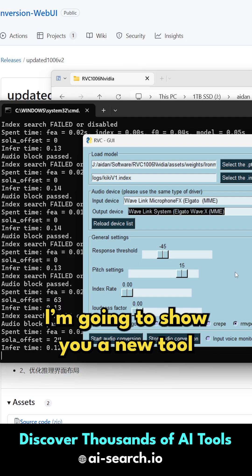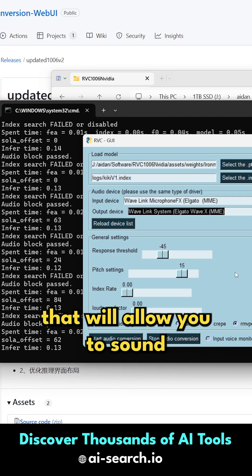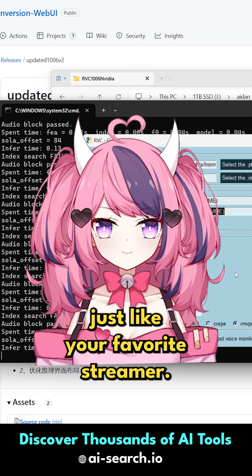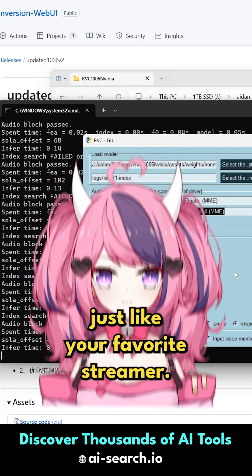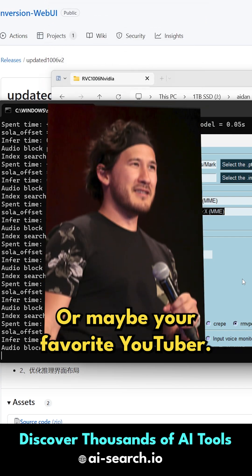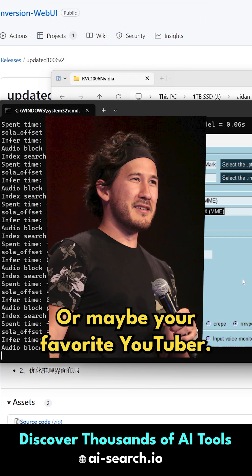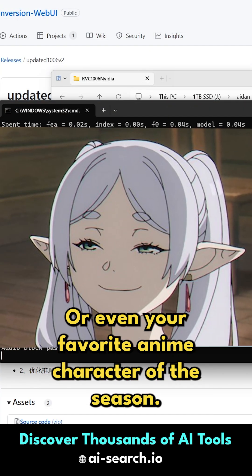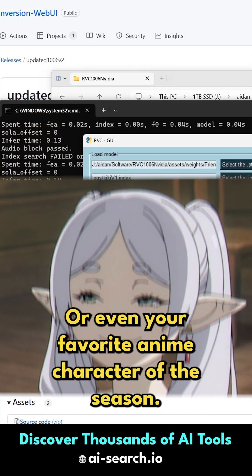Today I'm going to show you a new tool that will allow you to sound just like your favorite streamer, or maybe your favorite YouTuber, or even your favorite anime character of the season.